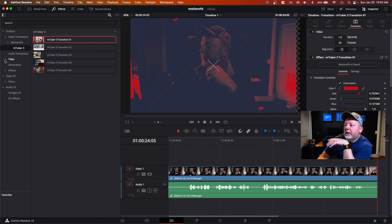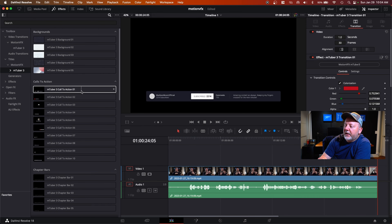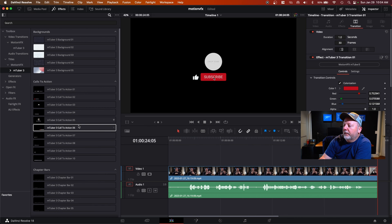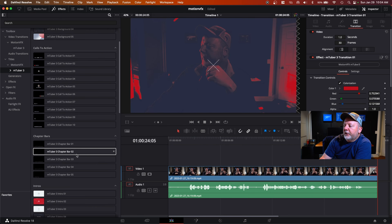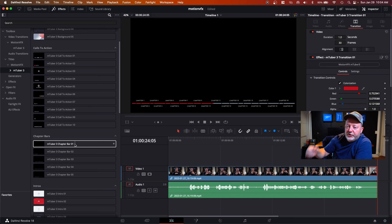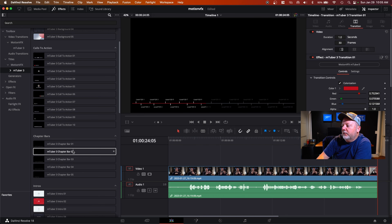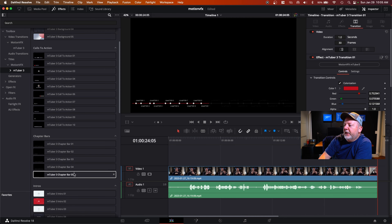Under Titles, go to Motion VFX > MTuber 3. We have backgrounds, calls to action — these are neat because they have Fusion animations where they go in and out and you can edit them however you want. There are subscribe buttons, asking people to smash the like button. You can go down to chapter bars, which I'm going to start using since I've started adding chapters to all my videos. They have five of those — really clean, really neat.